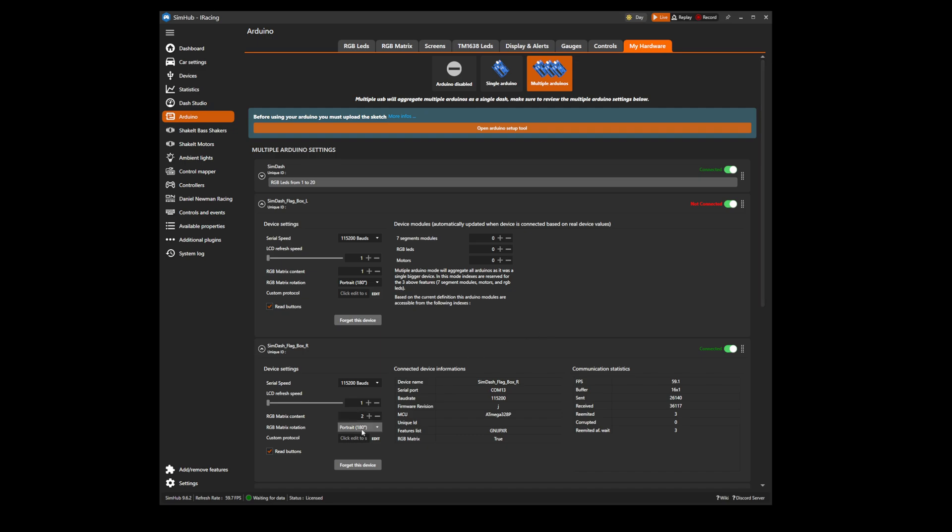This will ensure your flag box content appears on your flag boxes correctly. Ensure that your matrix content positions are not both set to the same value.